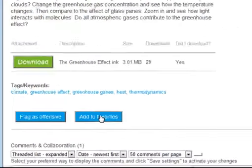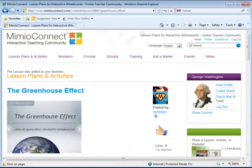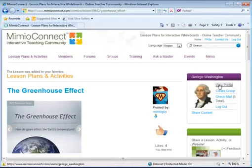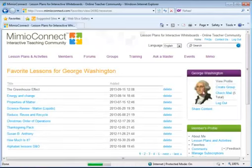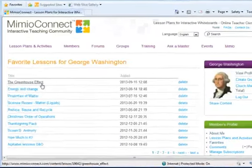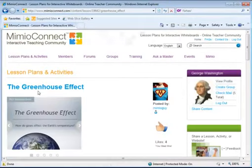The Add to Favorites button will add this lesson to your profile. Then, to retrieve it, all I have to do is go to my profile by clicking View Profile. Underneath my Members Profile, you'll see I have a link for Favorites. There you will find a link back to the lesson you were interested in.